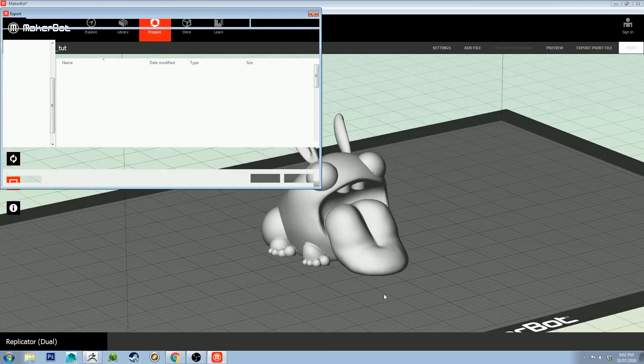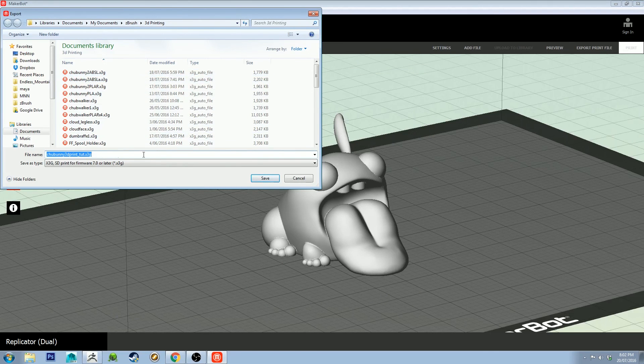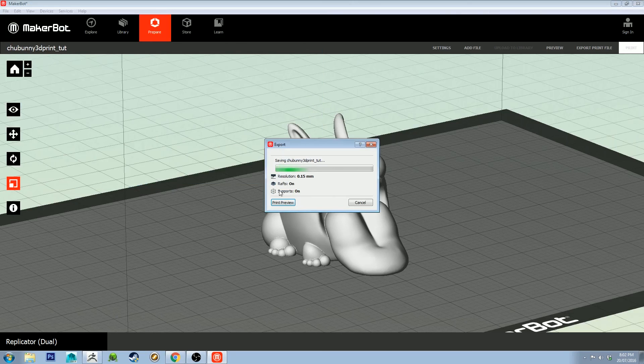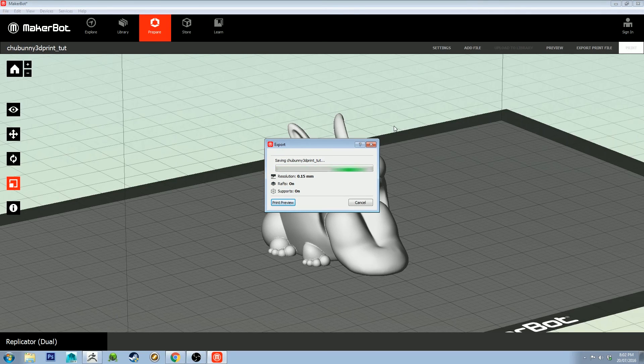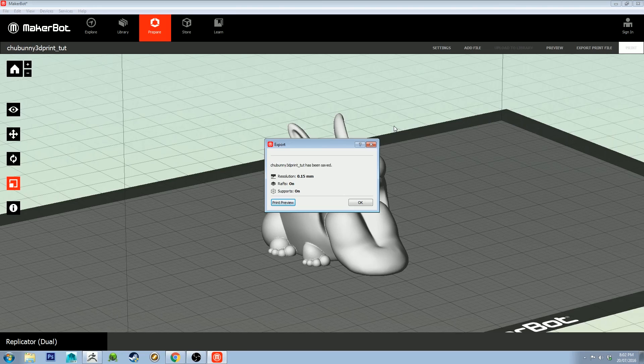If you're happy with that, you want to click Export and then export it to wherever you want it. Just click Save. Once this is exported, you want to insert the SD card into your computer's SD card reader. I hope you've got one handy.